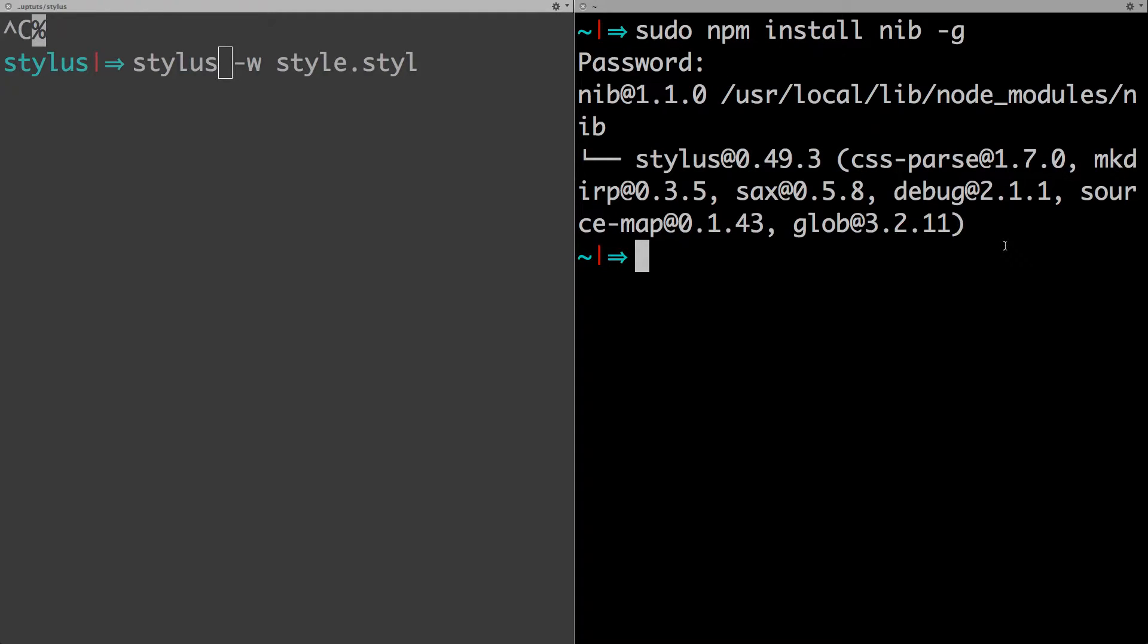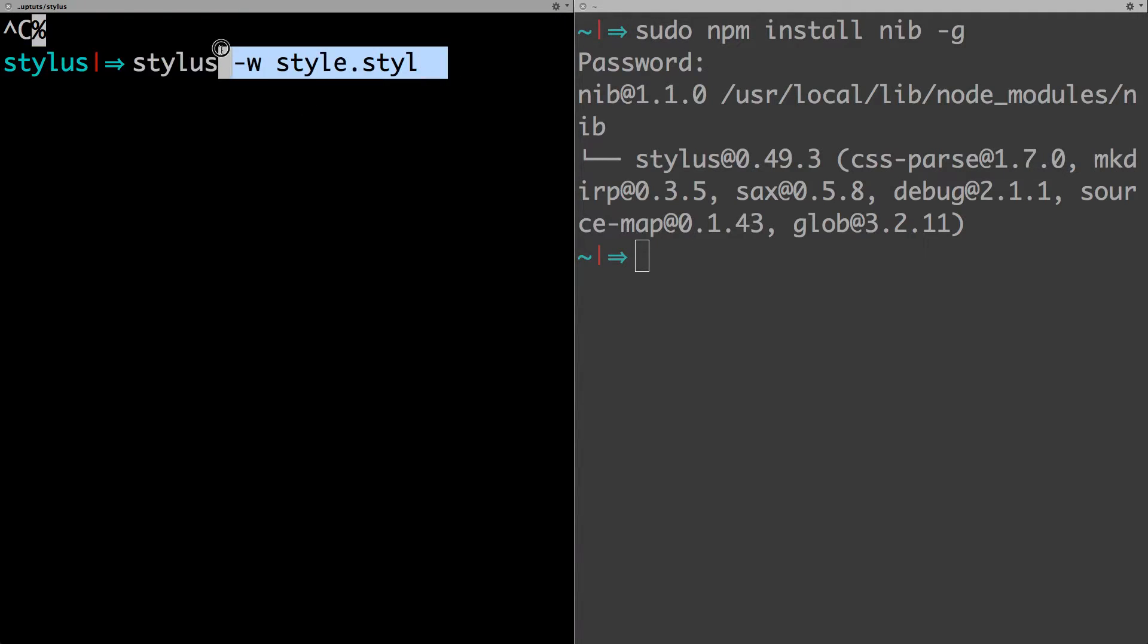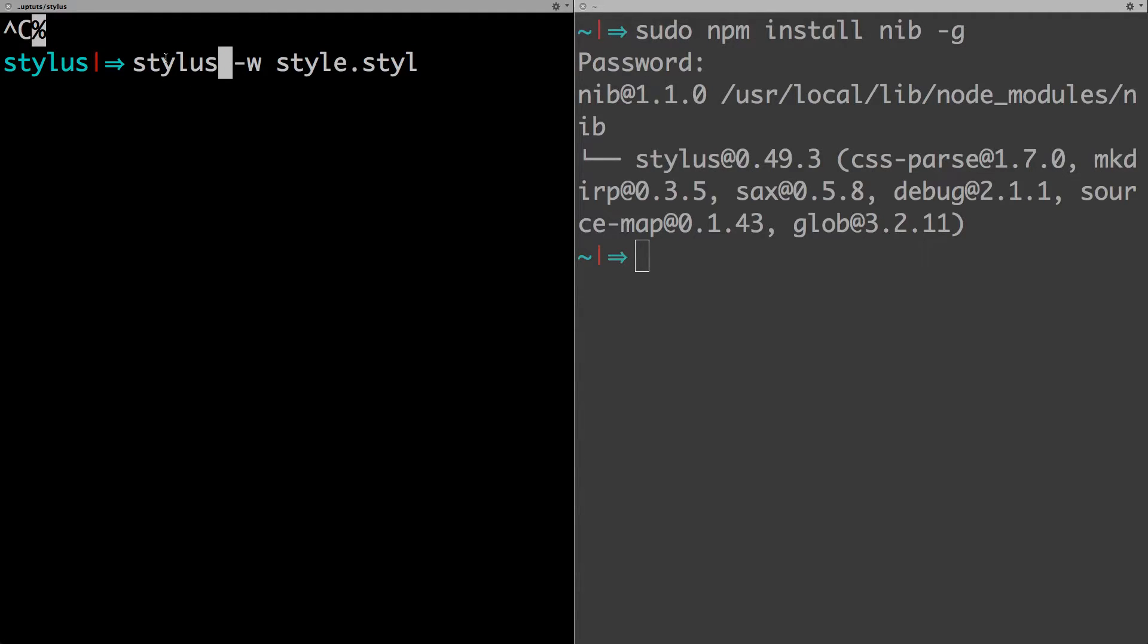Now it's time to use nib in our Stylus watch command. I'm not watching anything currently. I've stopped the watch process by doing Command+C if you need to stop your watch process. If you're not watching already, then you can go ahead and just type this command as stylus space, and then now here comes the part where we tell Stylus that we want to use nib.